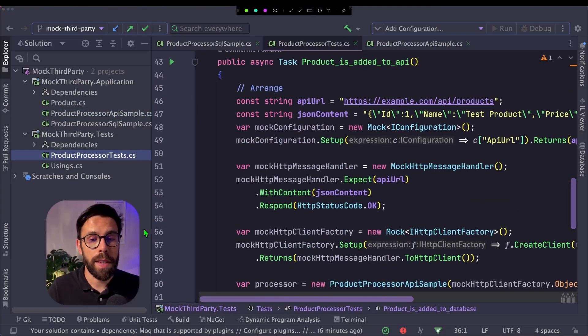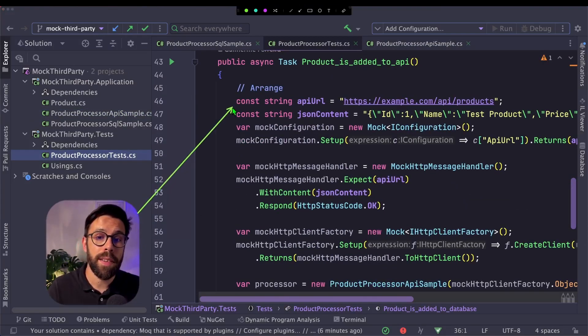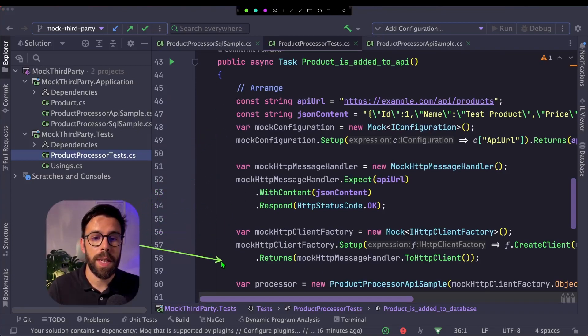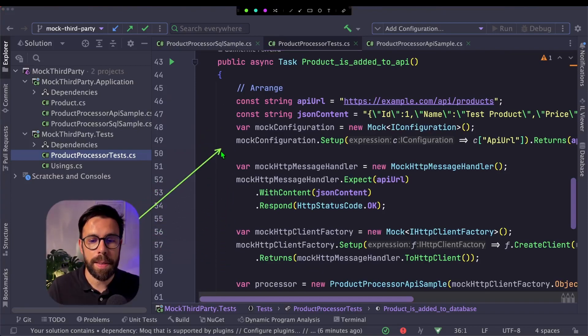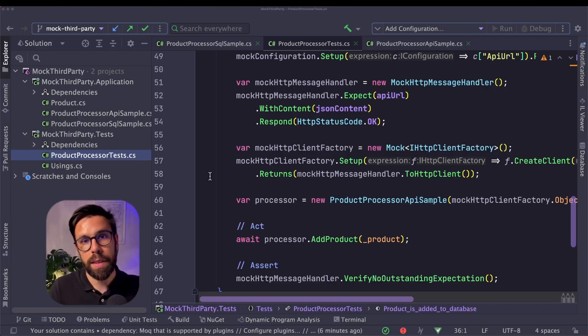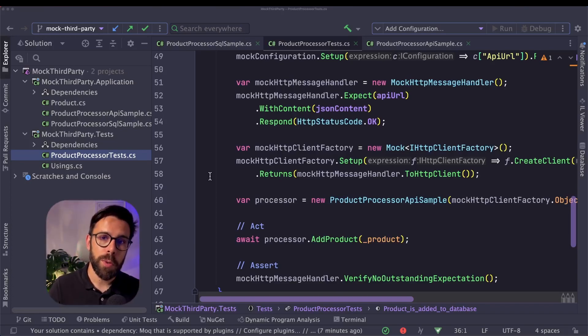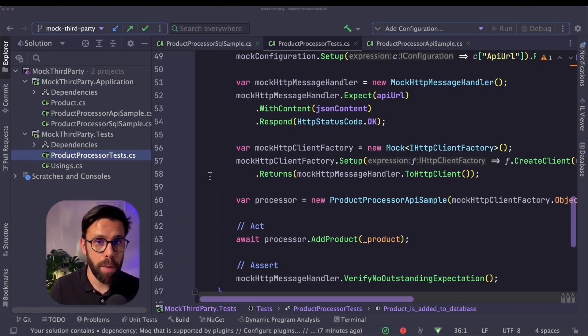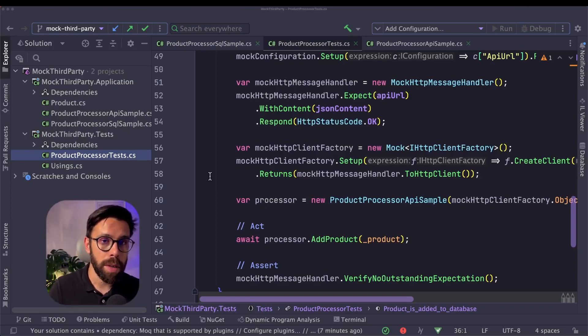And if we go into our tests, we'll see that once again, I have here a lot of things that I need to do to set up and arrange my tests so I can ensure that I was able to do that call to the API. Those are two examples that have the same type of problems of mocking third-party code.